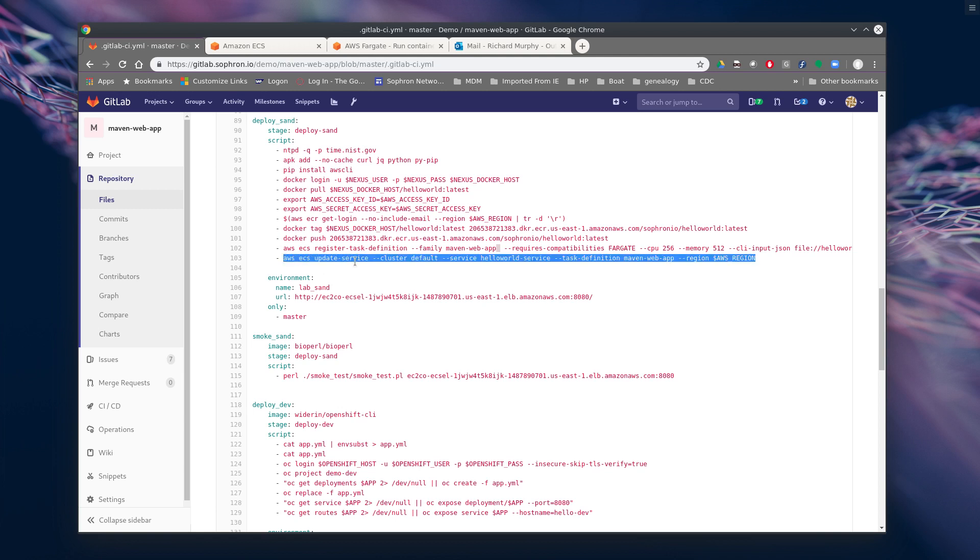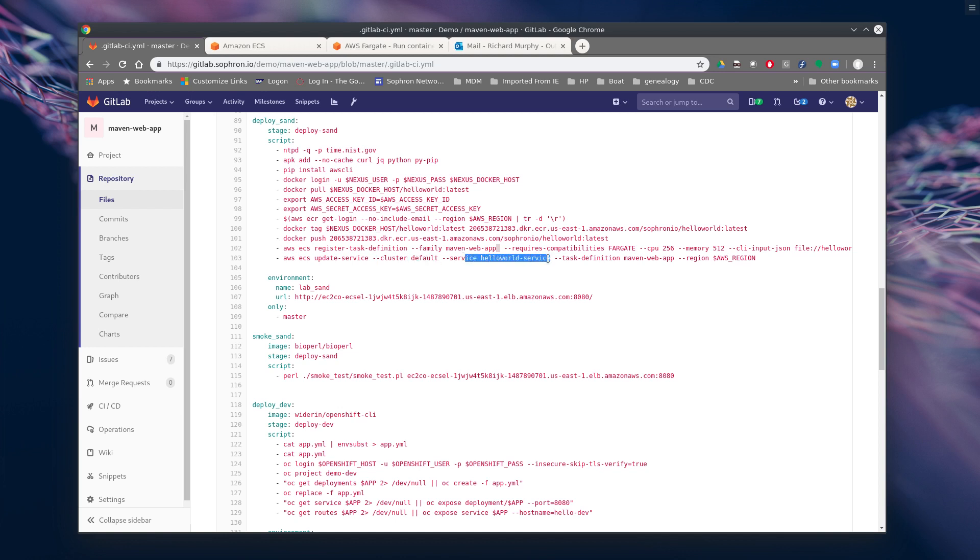So then we're going to do an update service. Point to our cluster, what's the service name, task definition, and the region. And voila, it does it for us. Very cool.